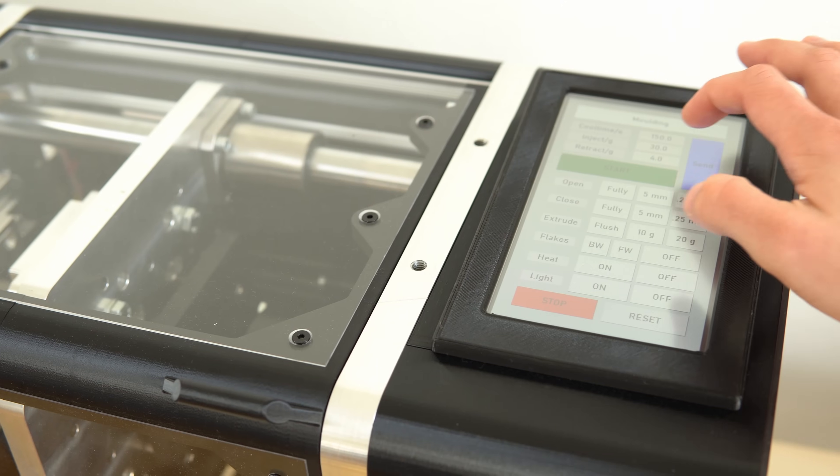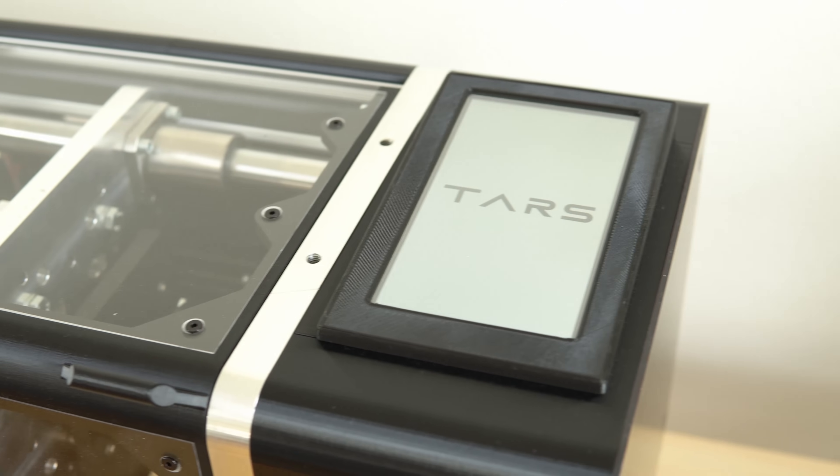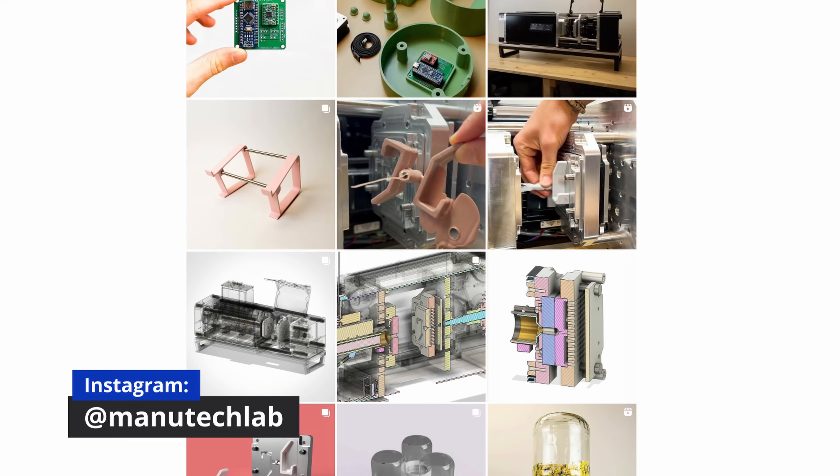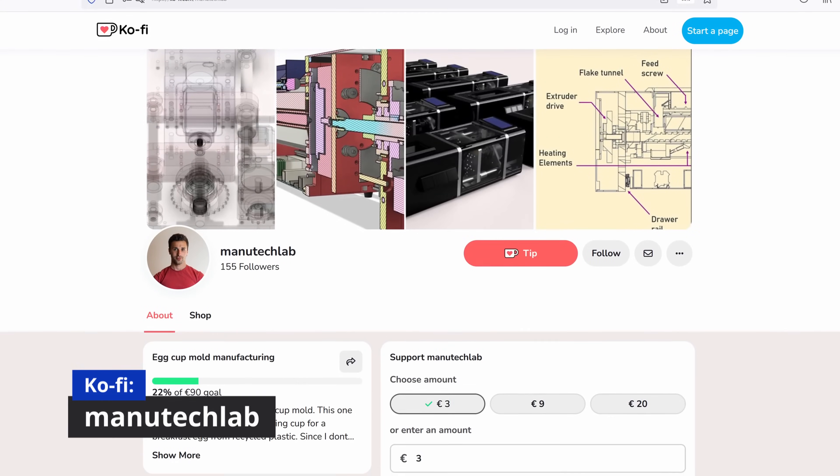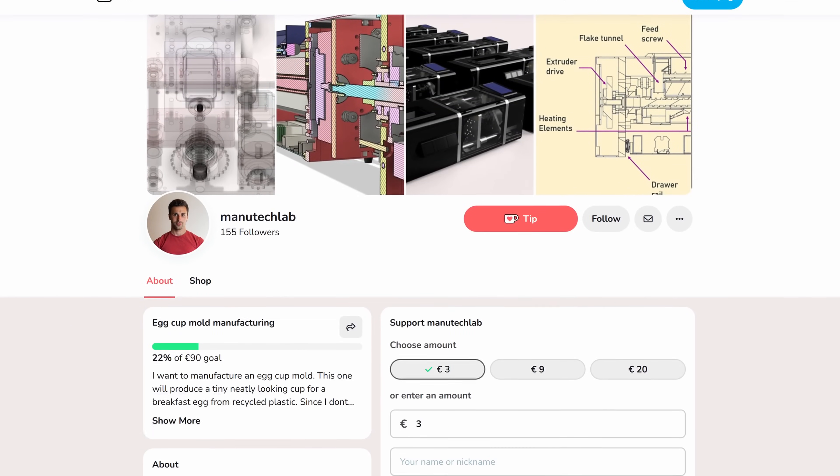If you're interested in the project or want to follow the journey, feel free to visit my Instagram where I document the development or visit my Ko-fi if you consider supporting the project. Thank you for watching.